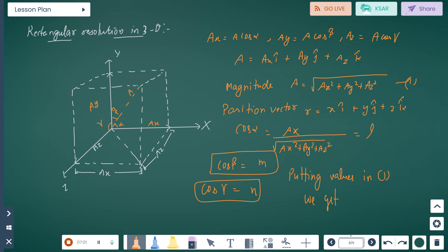In three dimensions we have x, y, z plane with angles alpha, beta, gamma, and components Ax, Ay, and Az. Here Ax equals A cos alpha, Ay equals A cos beta, Az equals A cos gamma. Vector A equals Ax i-hat plus Ay j-hat plus Az k-hat. So the magnitude A equals under root of (Ax squared plus Ay squared plus Az squared) — let this be equation first.